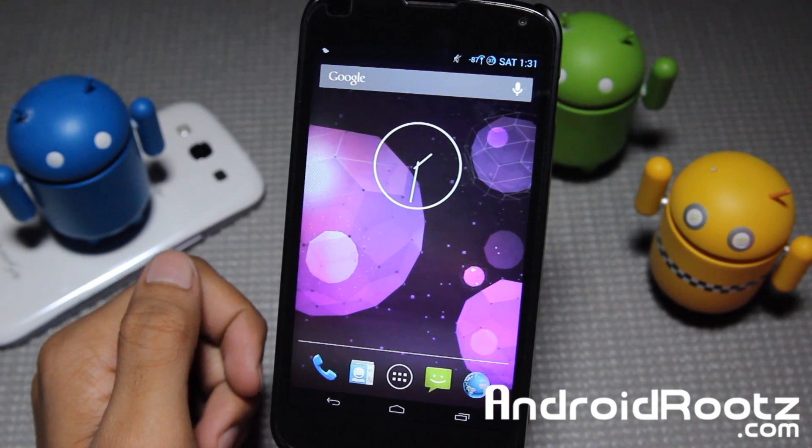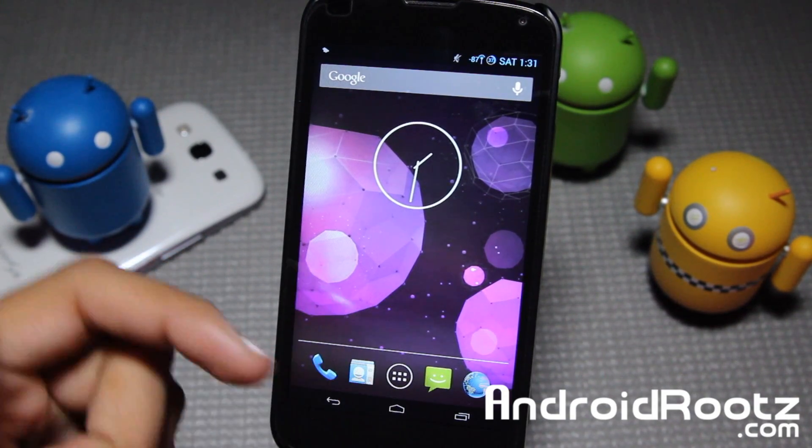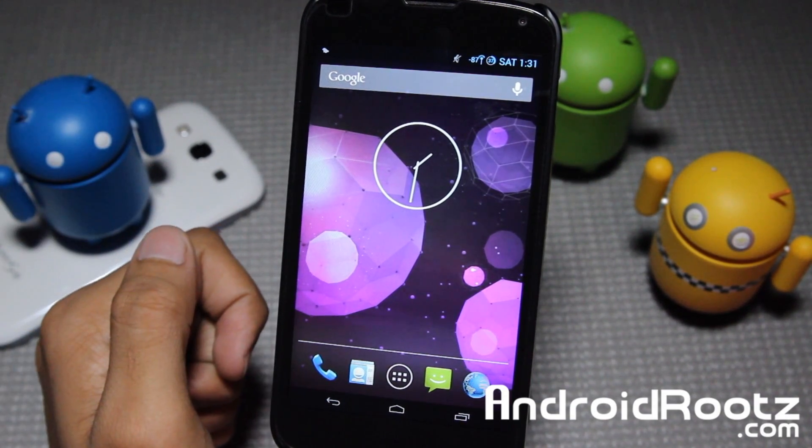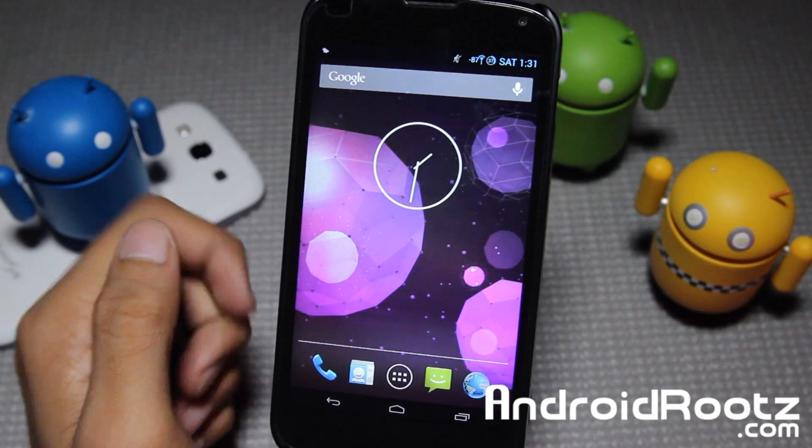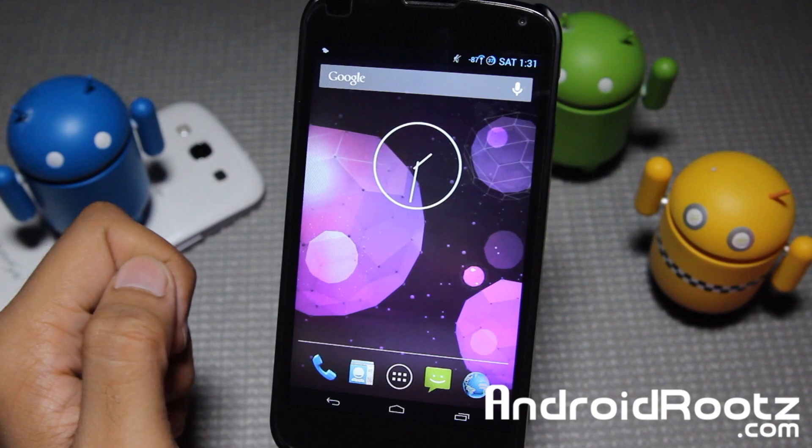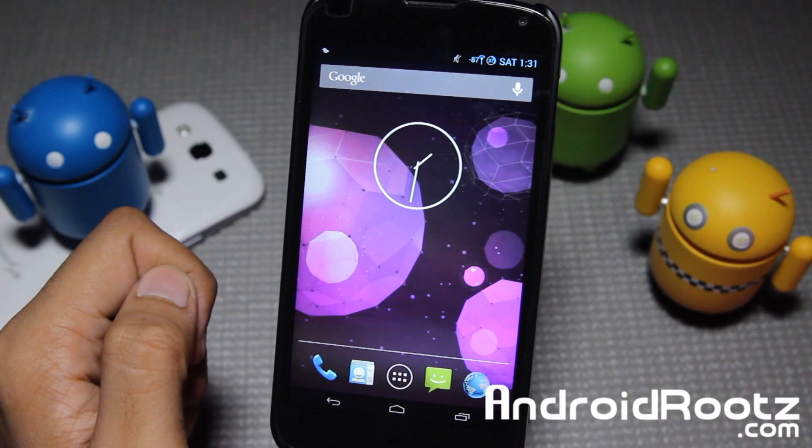Hey, what is up guys? I'm here from androidroots.com and today let's go ahead and take a look at Purity ROM for your Nexus 4 device.